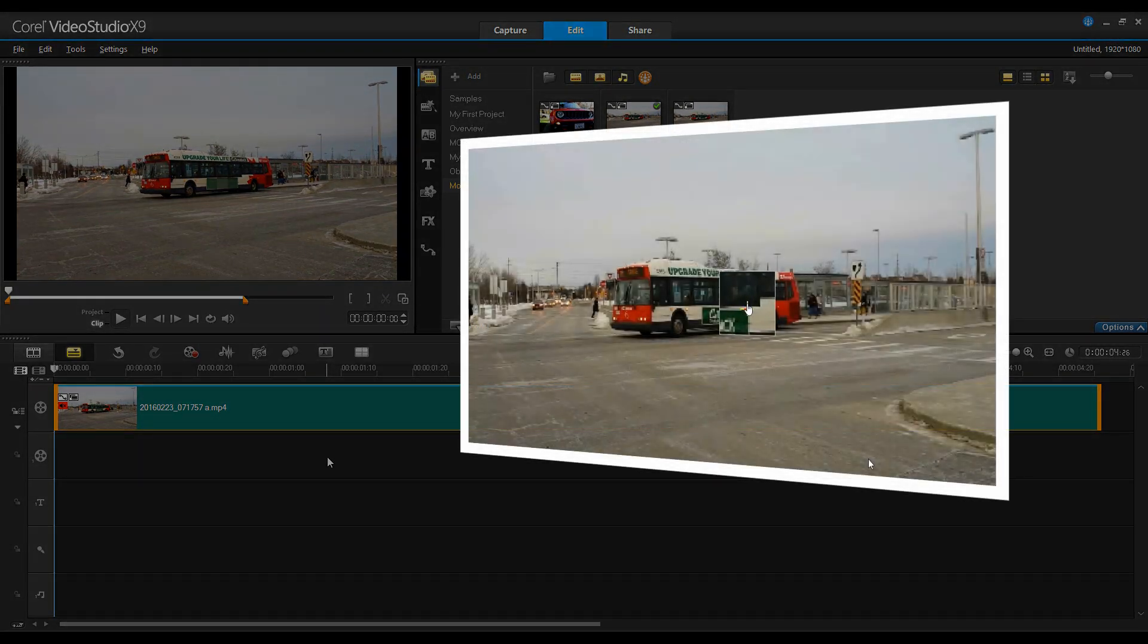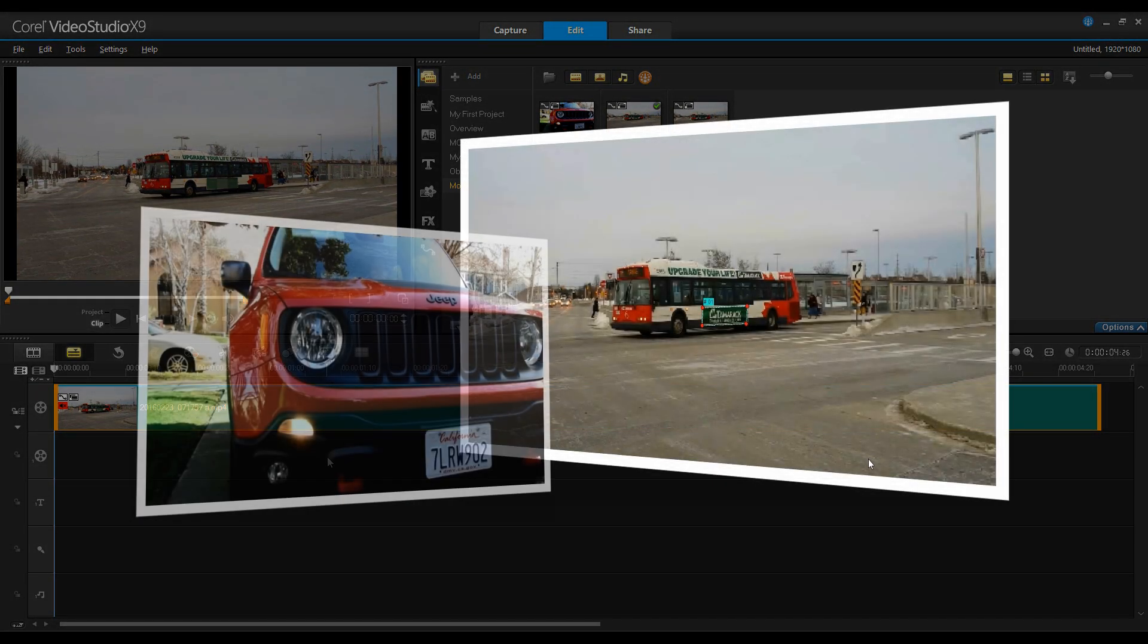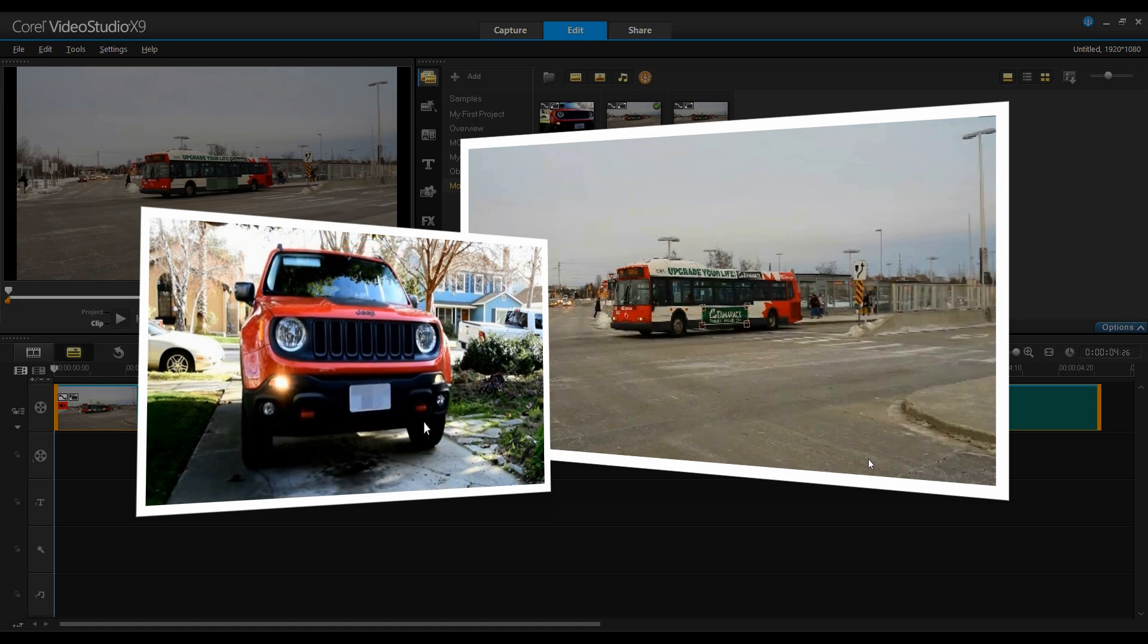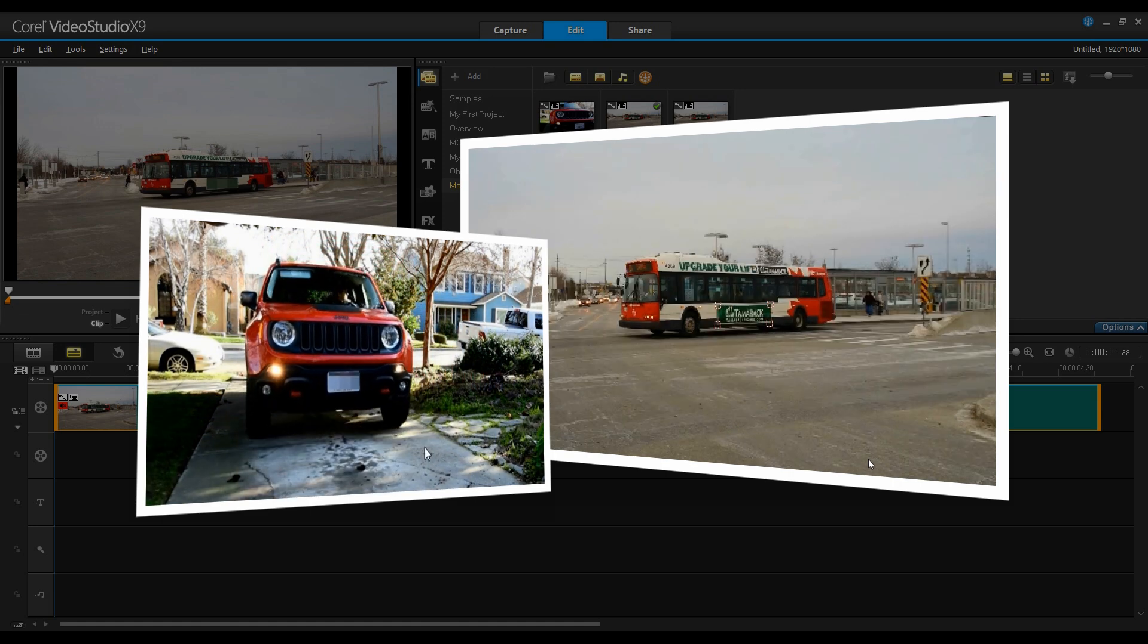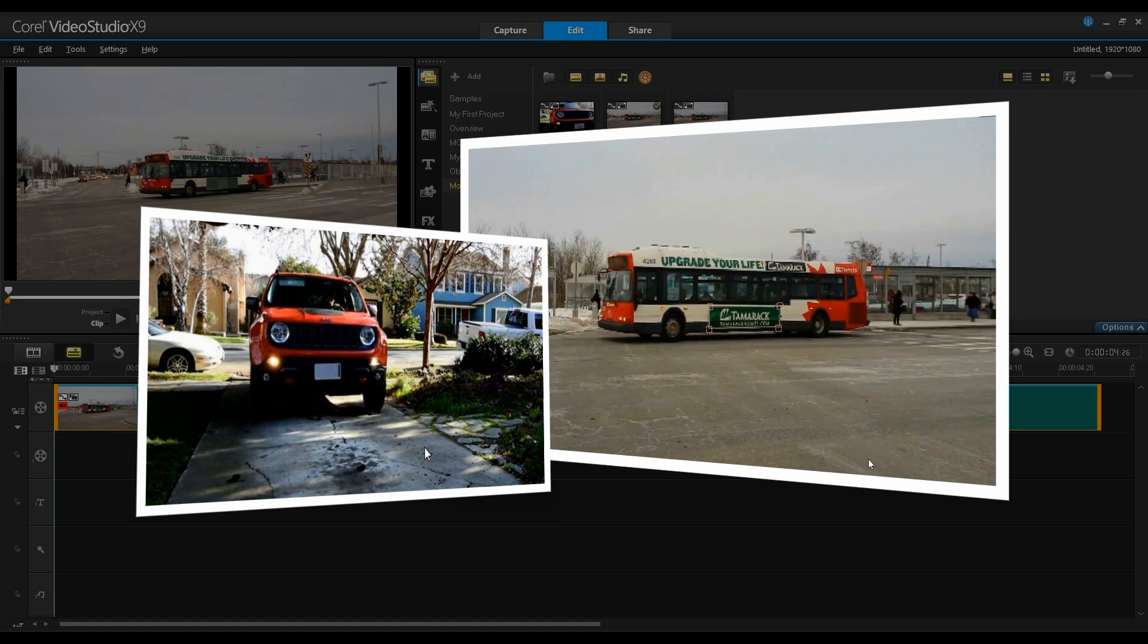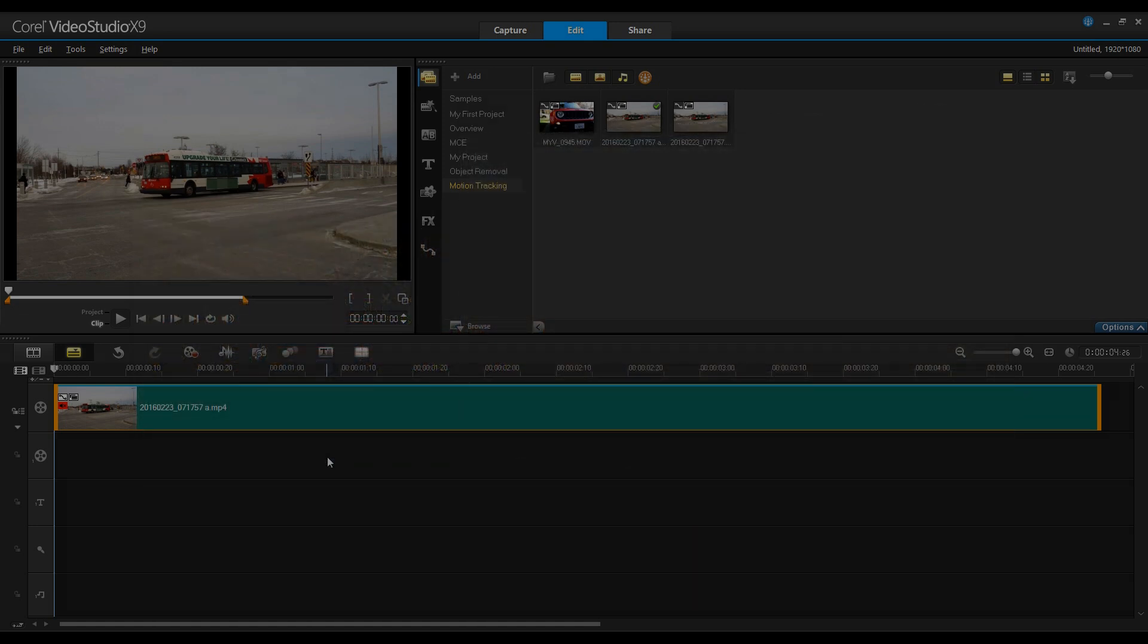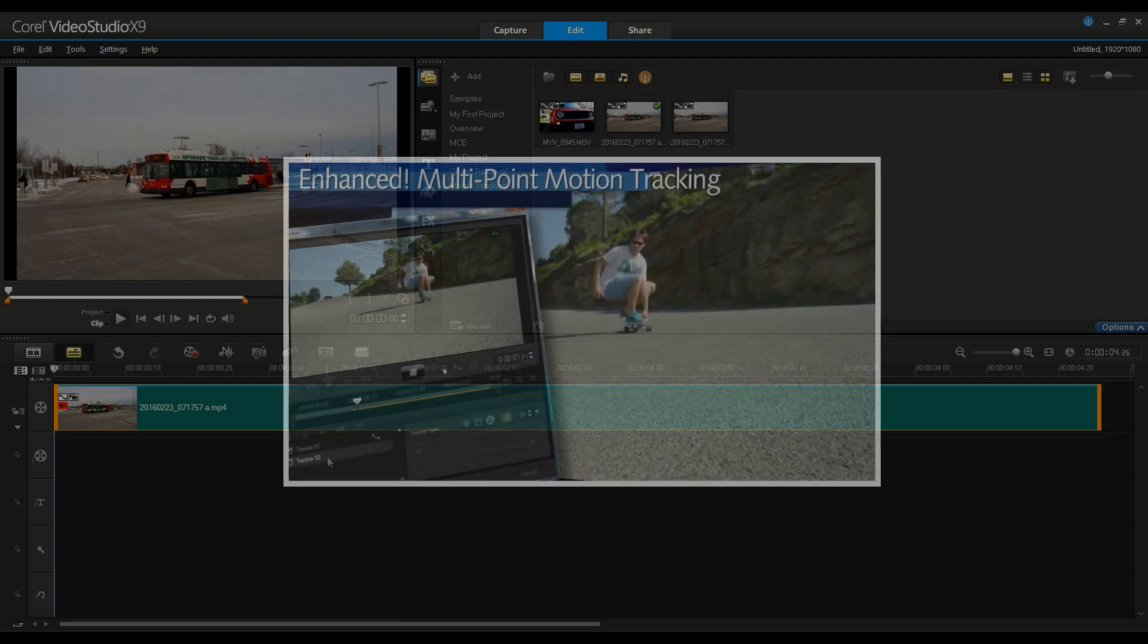So, as you can see, it's relatively easy to ensure privacy or mask out an object that you do not want others to recognize. Hope you've enjoyed this brief tutorial on Multi-Motion Tracking.